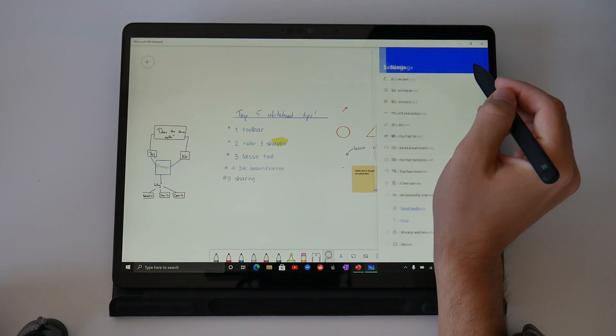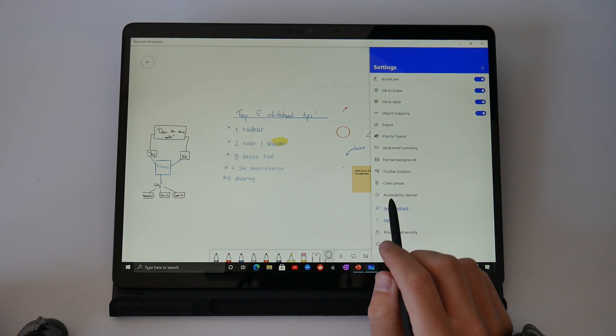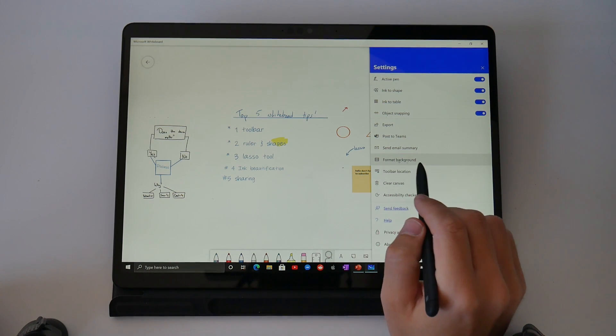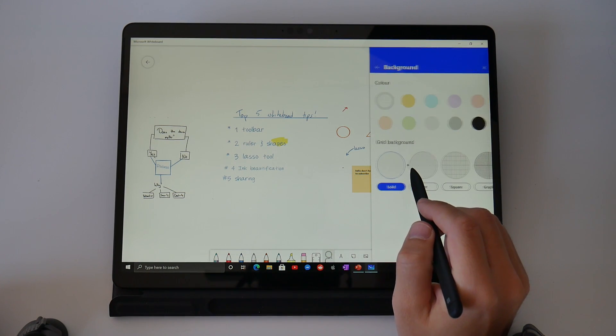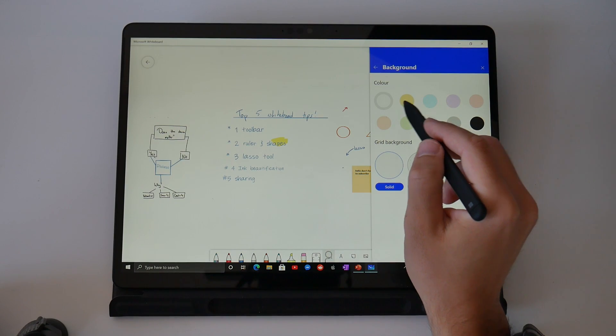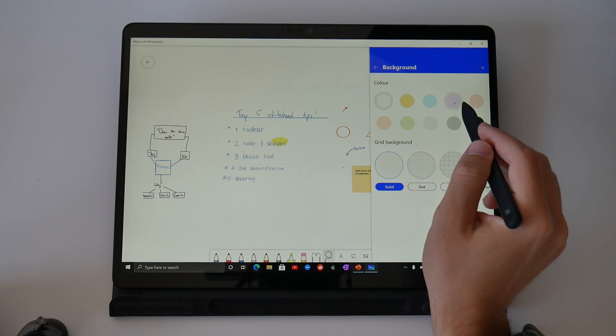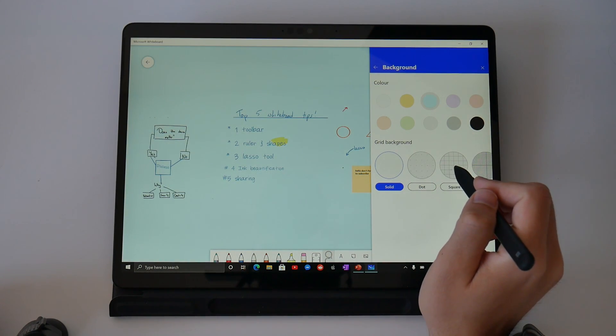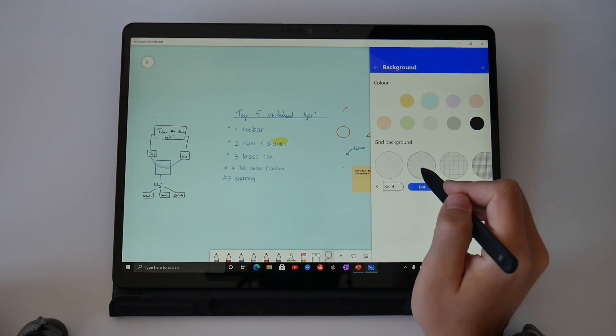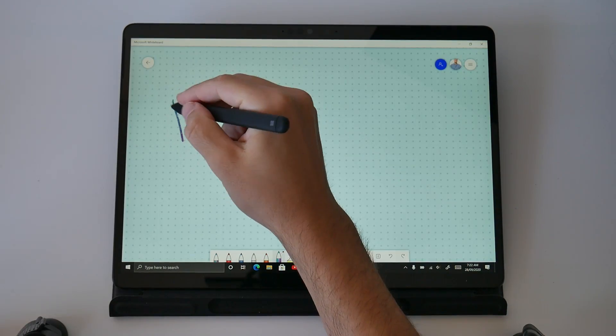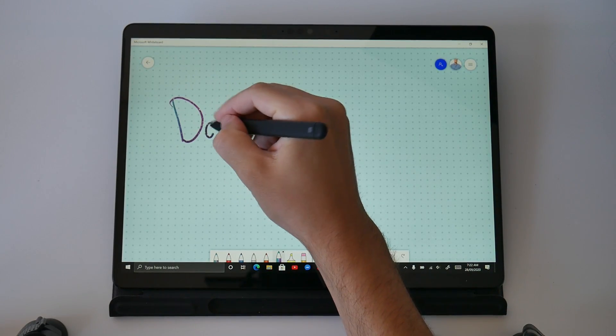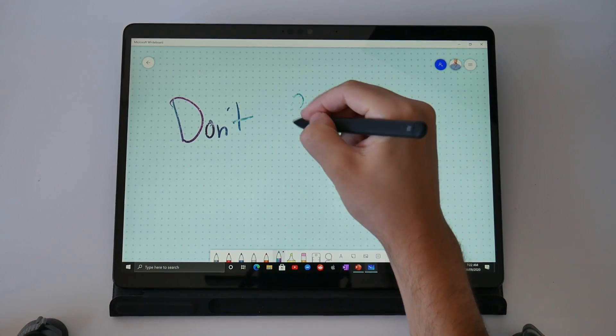As a final tip I want to show you how you can customize your white background to give you something a little nicer to write on. Simply going into our settings again we're going to scroll down to the background options and from here you can choose a number of different pastel colors and patterns to customize your canvas.